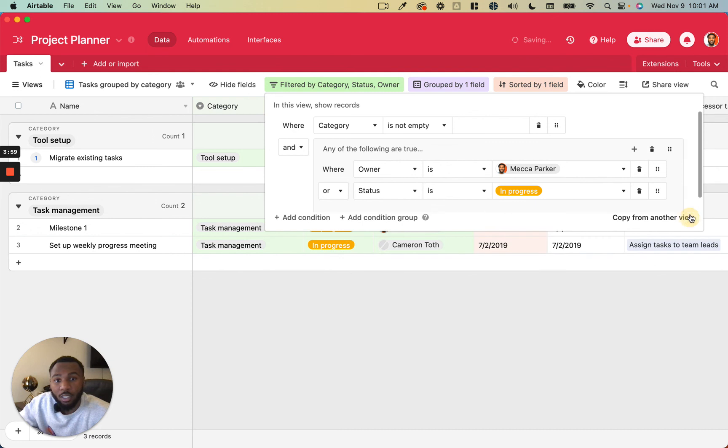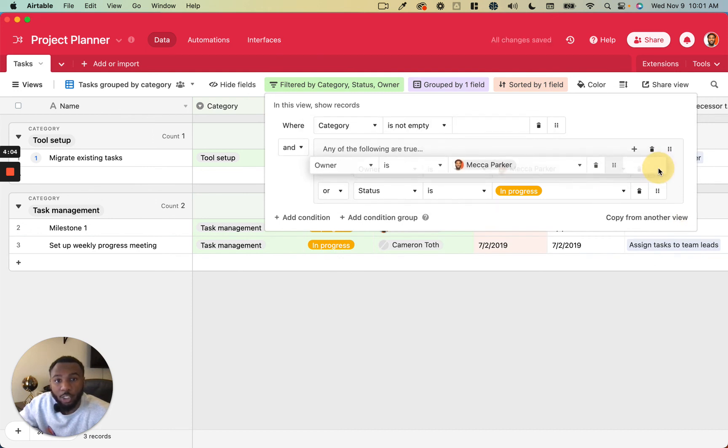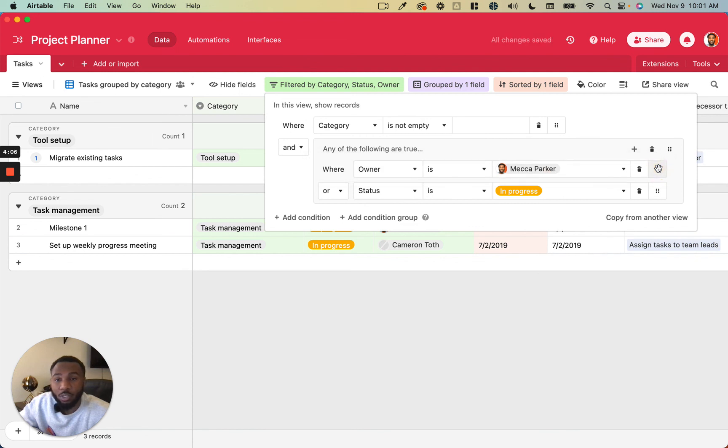And so you can delete these pretty easily just by clicking the trash can. You can rearrange them just by dragging them around. So like I said, it's really simple and fluid to be able to add these filters to your table.